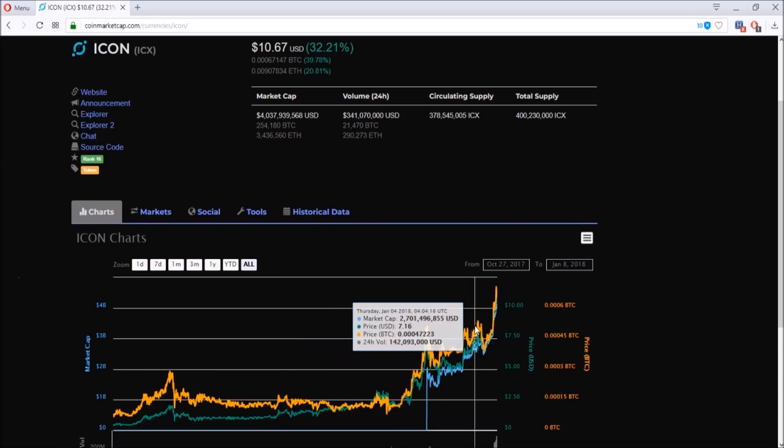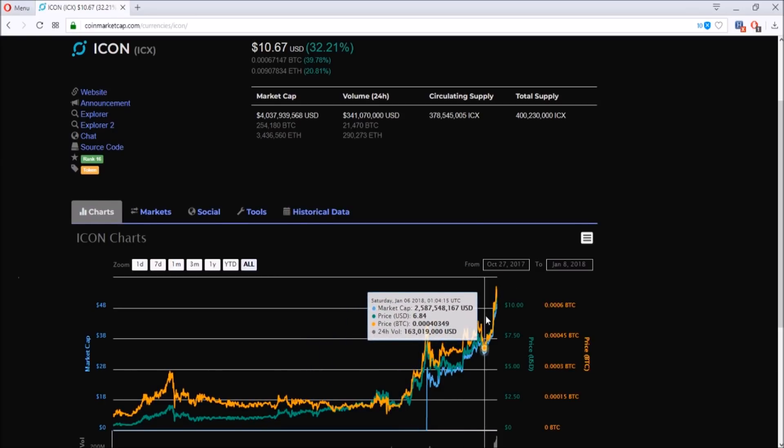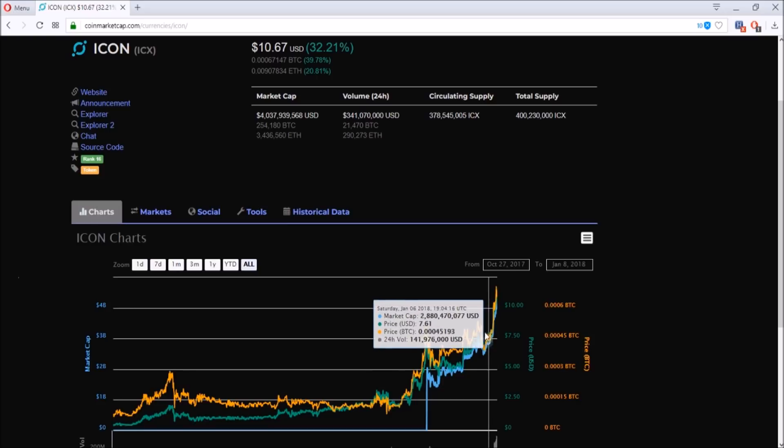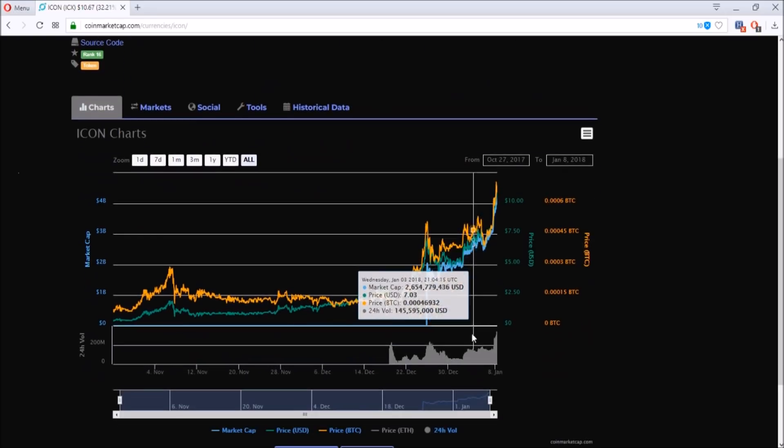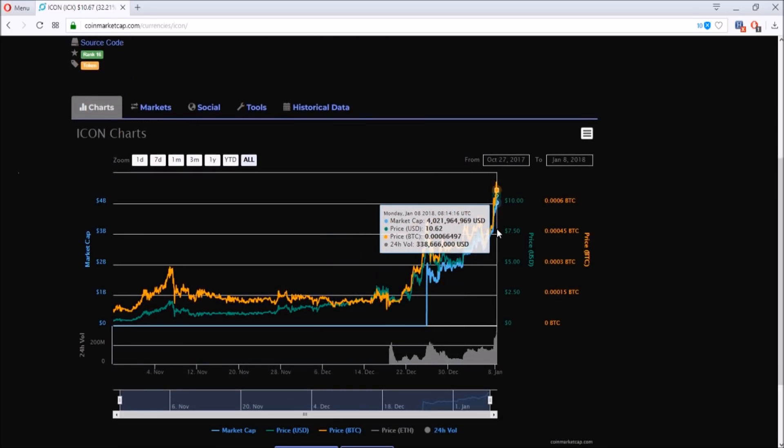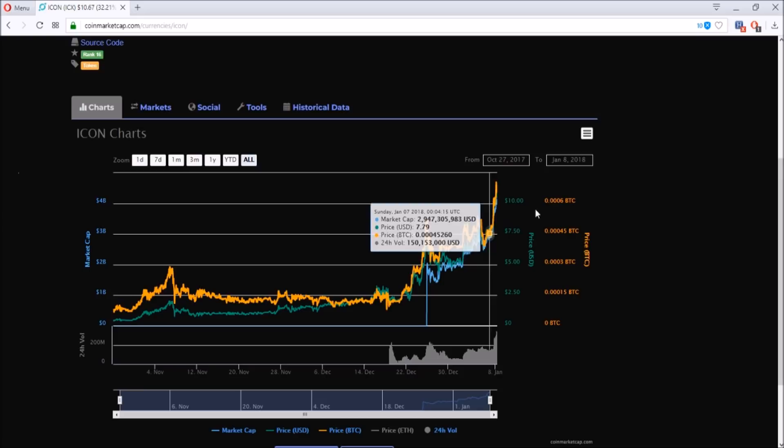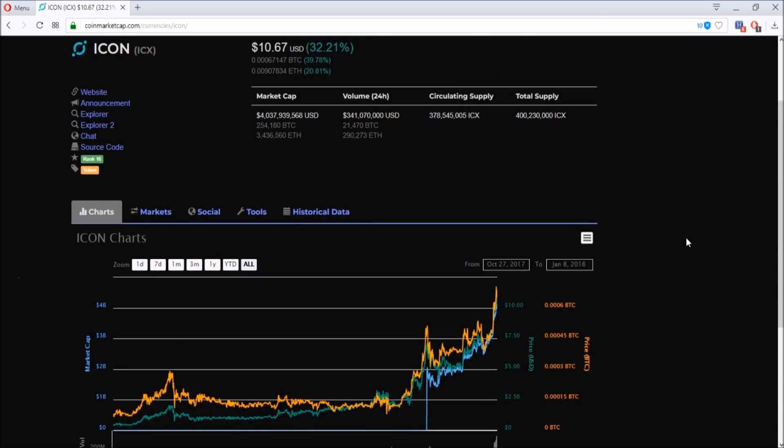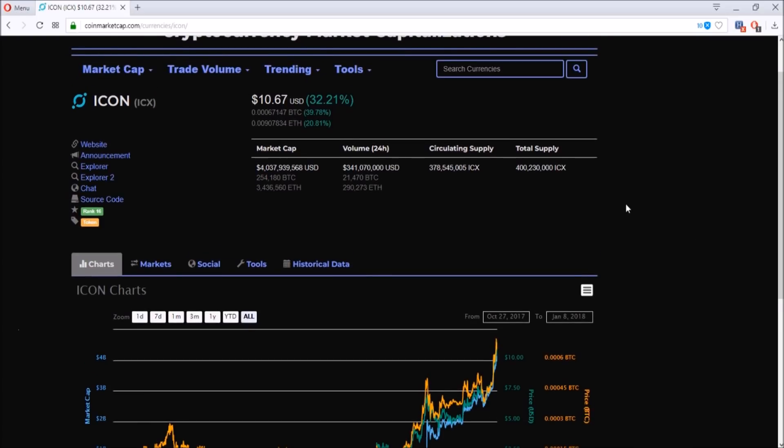But as you see these kind of parabolic price increases, you always got to be careful because there is a chance that this could pull back maybe to the five dollar range, maybe the eight dollar range. I don't know what the future holds for Icon, but there's a lot of optimism going on with Icon spreading throughout social media. People are talking about it, YouTube influencers are talking about it.